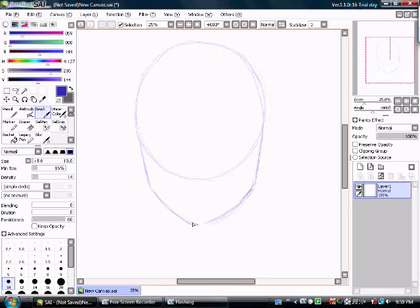So you sort of come around. Alright. And the chin can come to a gentle point in the middle. Kind of fill it out on the sides.